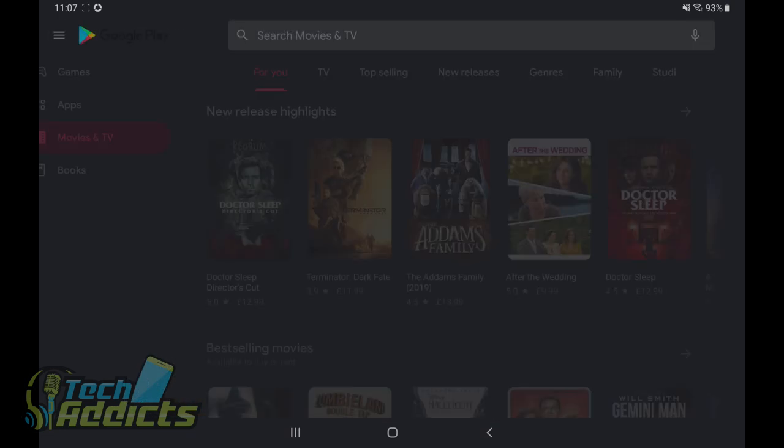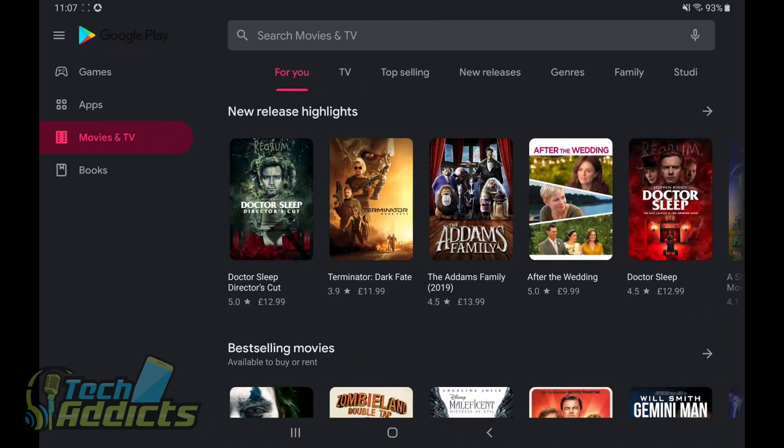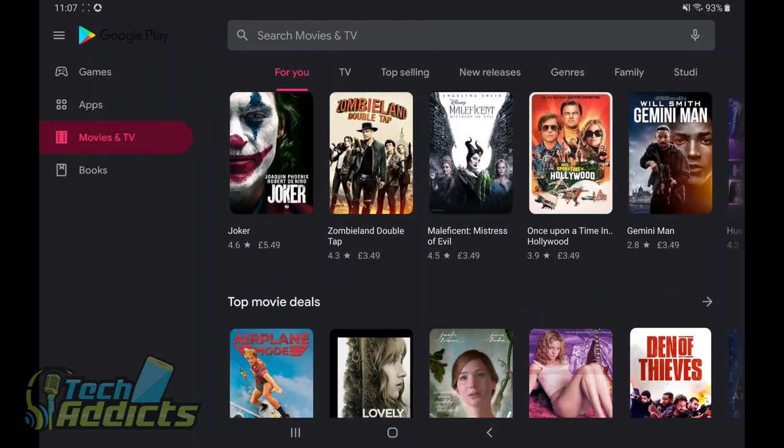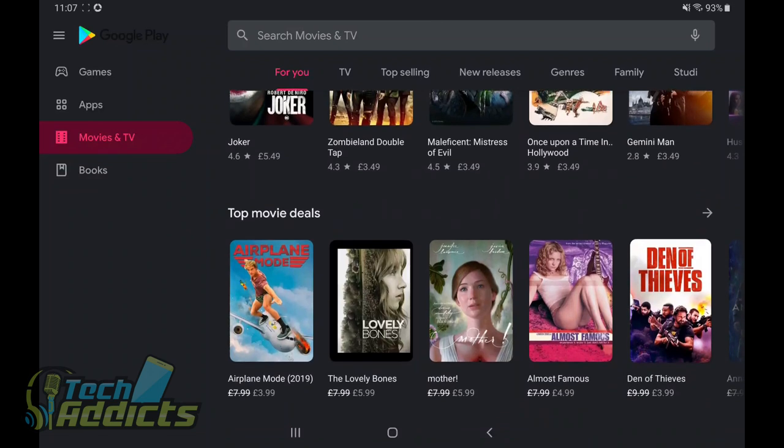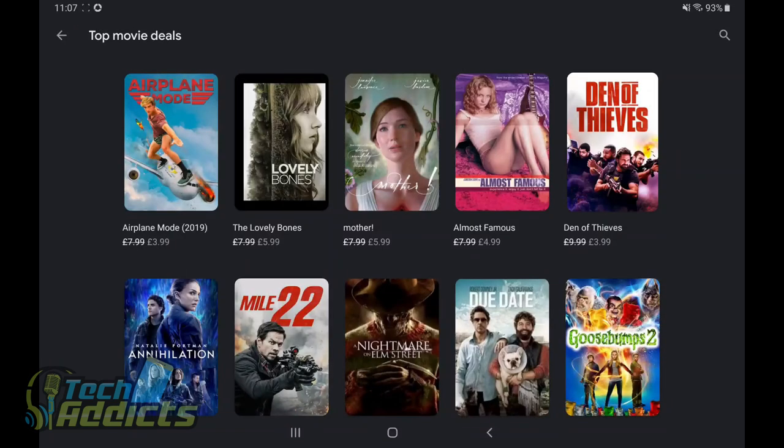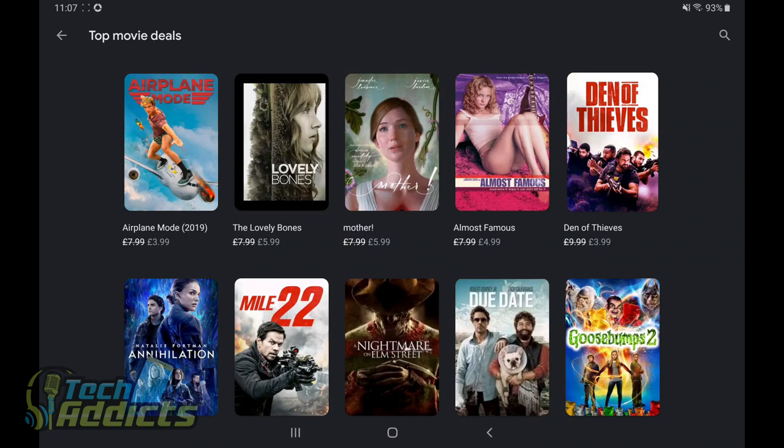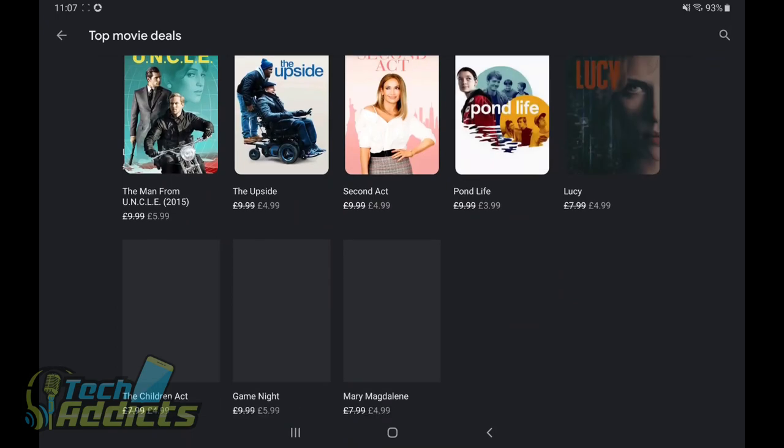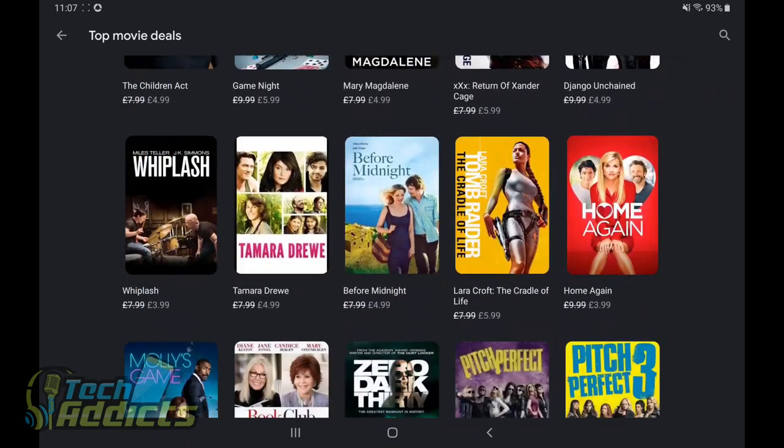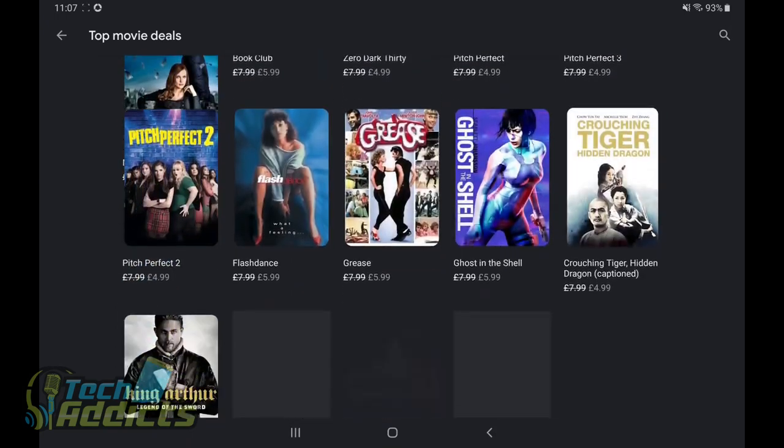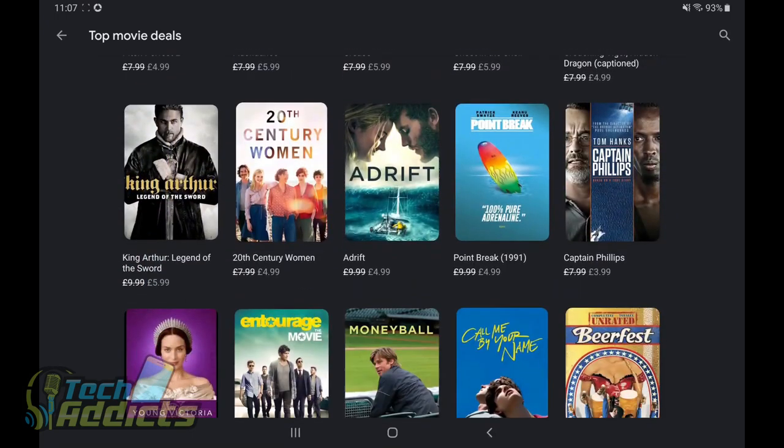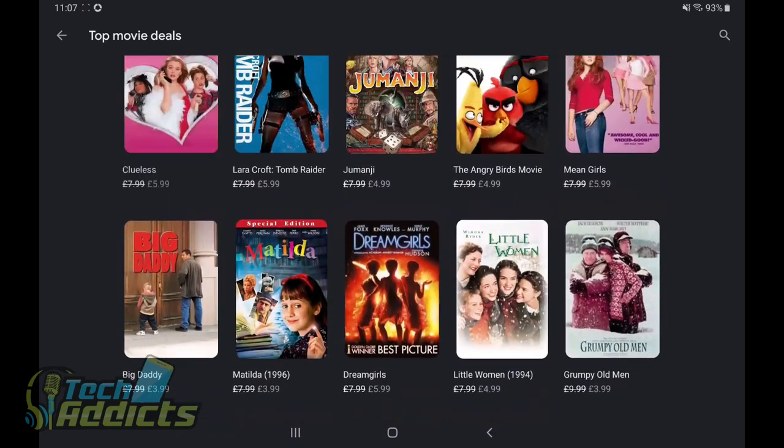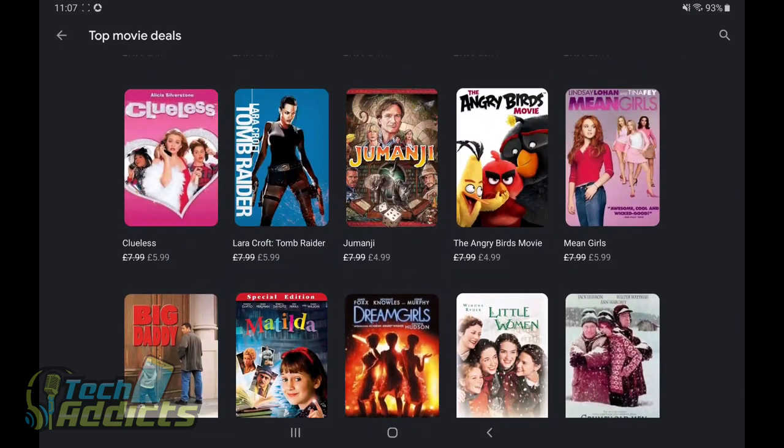Now, for the most part, whenever you access it through Google Play, you see that it is actually a pretty decent looking service. When you tap on things, you get your top movie deals. You get to see that these movies are $7.99 reduced to $5.99, and there's a good amount of them there for you to choose from.